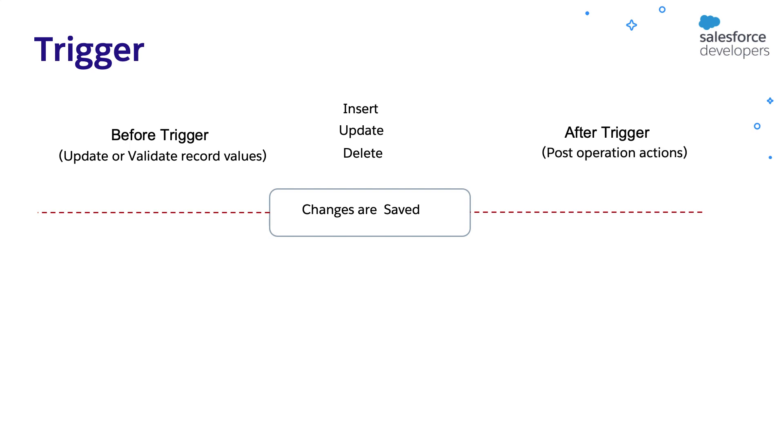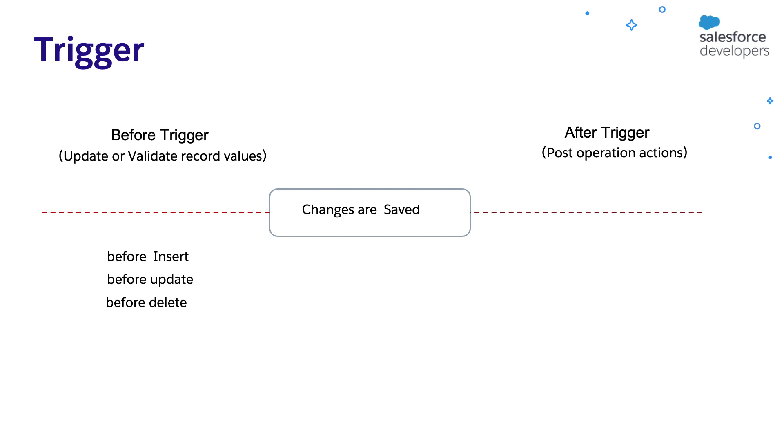In these triggers, we can perform post operation actions like say changing other records, logging into audit table, etc. Before trigger can be implemented for insert, update, and delete events. After trigger can be implemented for insert, update, delete, and undelete events.